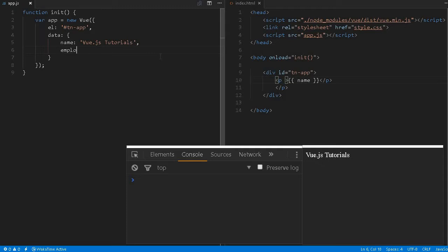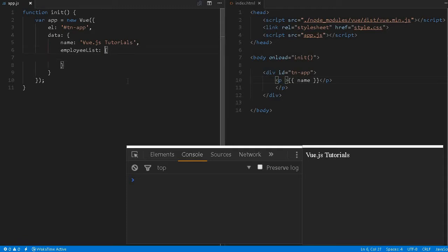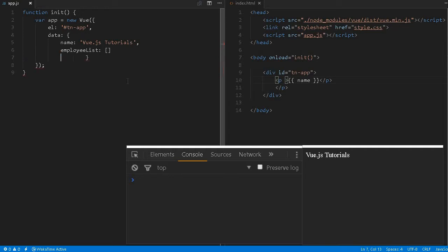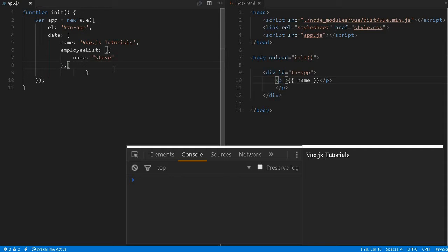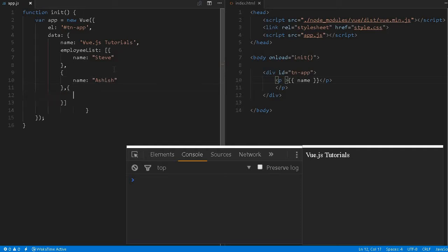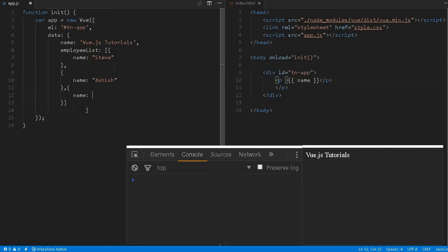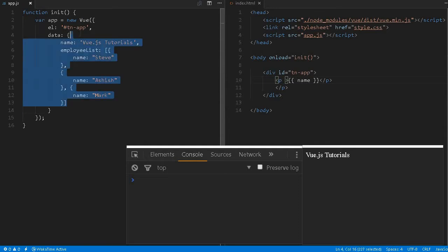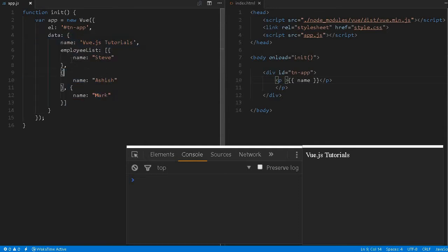Let me create an employee list. We can basically define an array. Let me get rid of it and define an object. So in this array we can say name is Steve, we can create another name as Asis, we can create another as Mark. This is my array of particular objects.